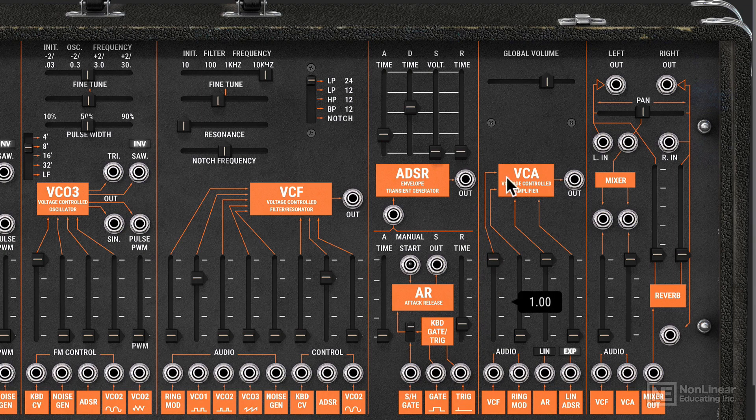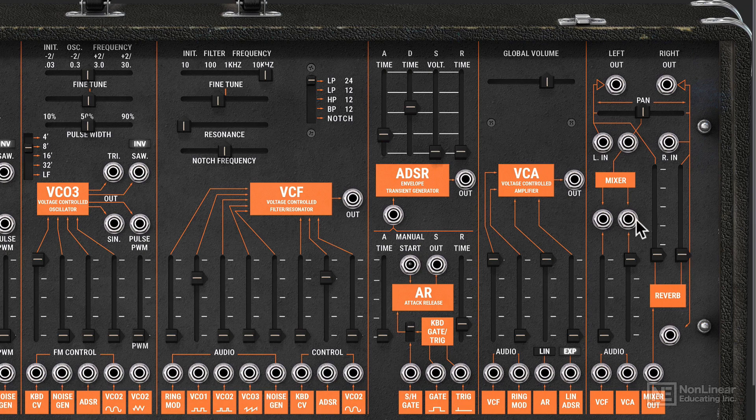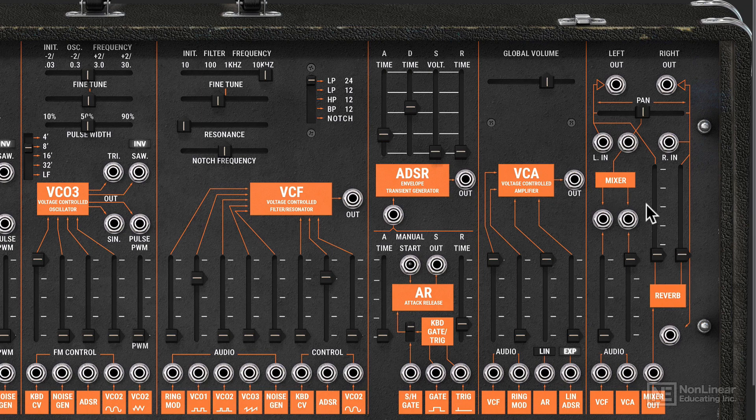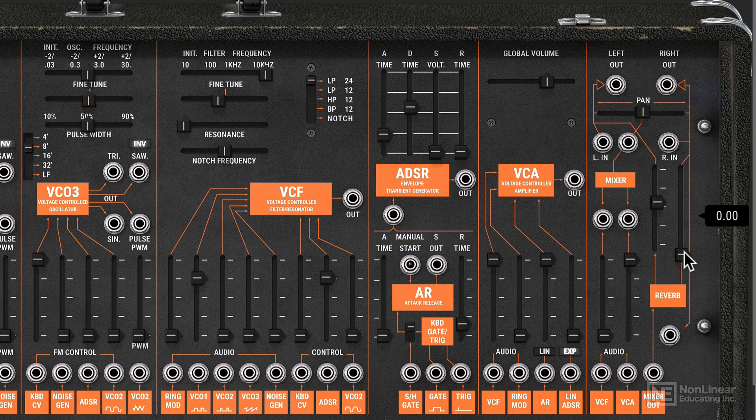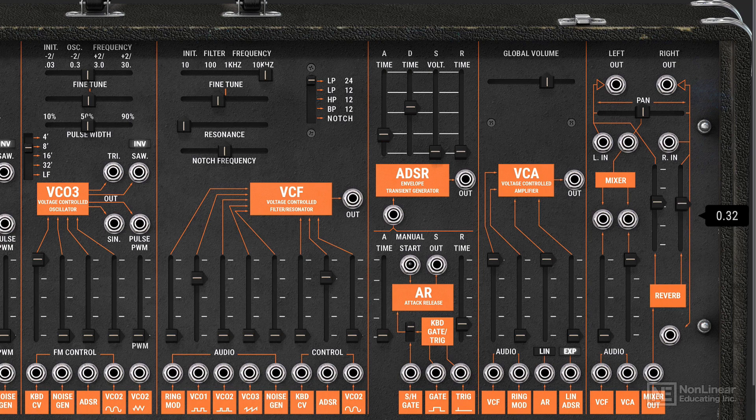And then finally the VCA goes into this mixer section. If I want to add some of that spring reverb signal into this square shaped oscillator sound that we're hearing, I just have to bring up this reverb level. And yes, it is a stereo reverb, so you have independent control for the left reverb amount and the right reverb amount.